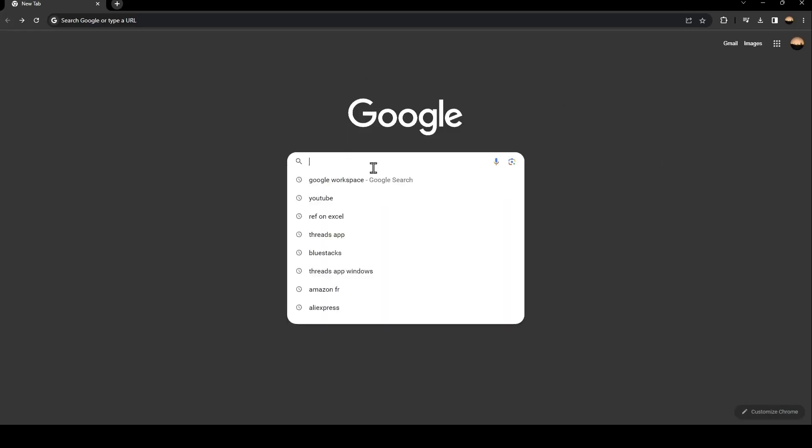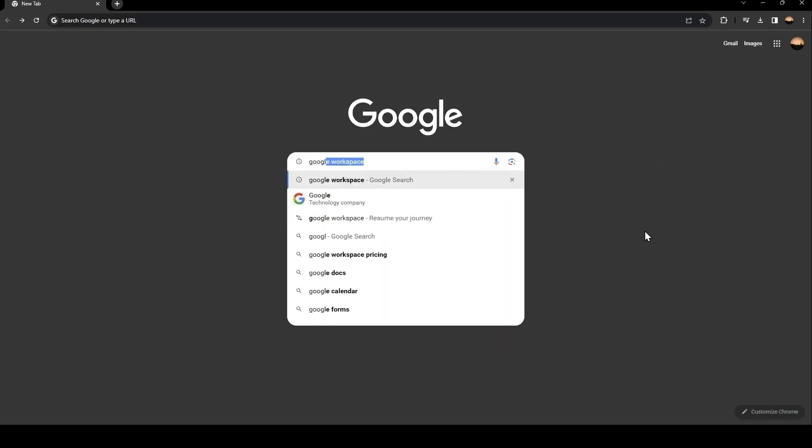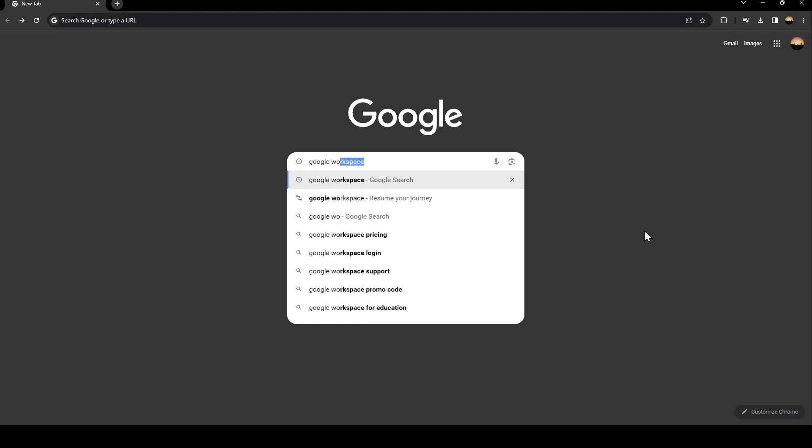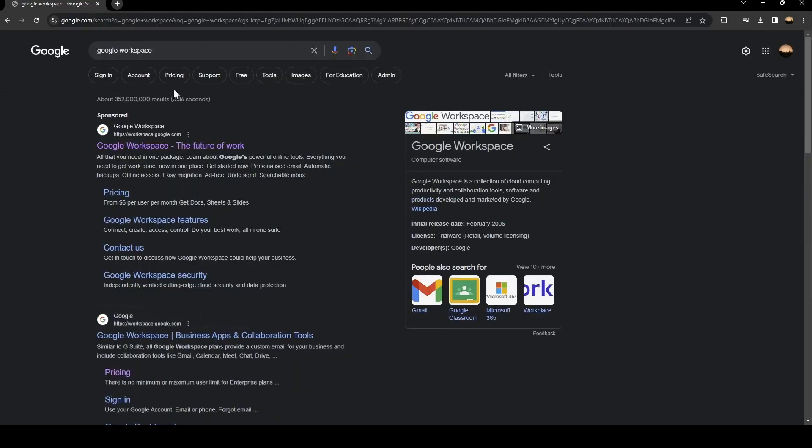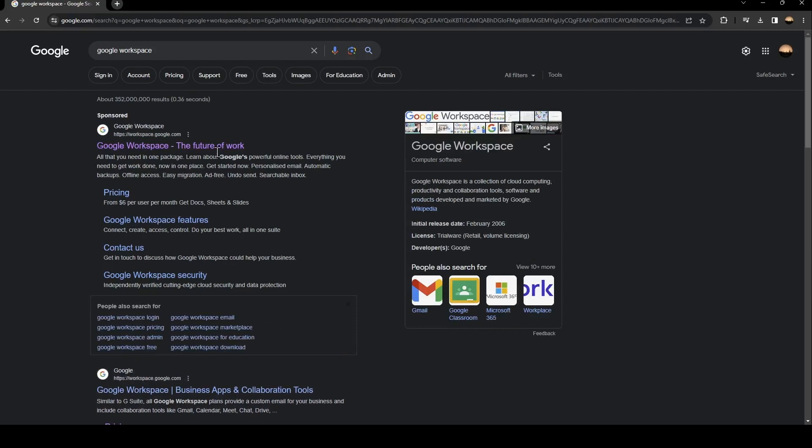Go to the search bar and search for Google Workspace. Once you search for Google Workspace, you're going to find this first link. Just click on it.